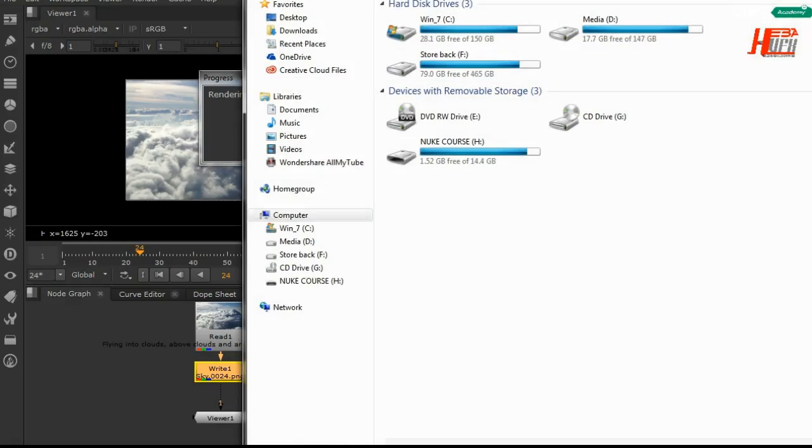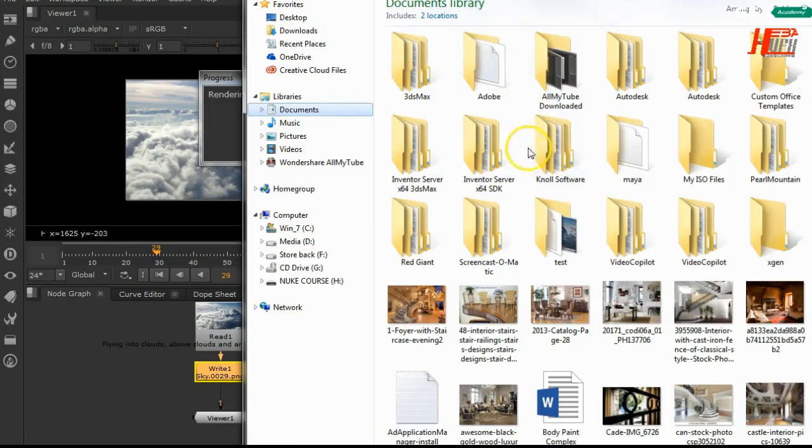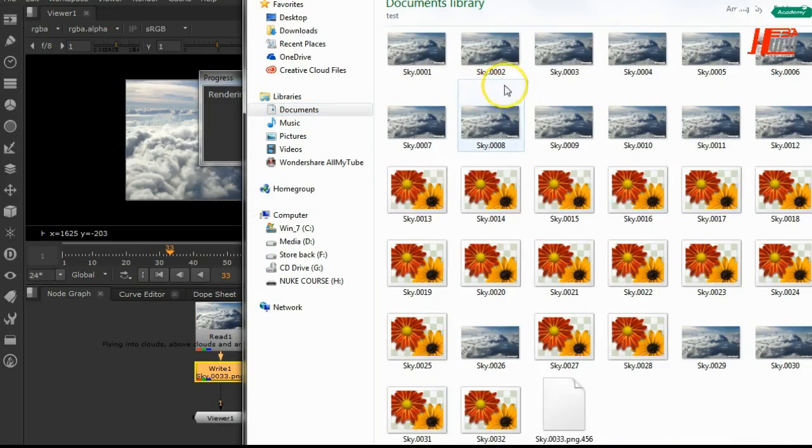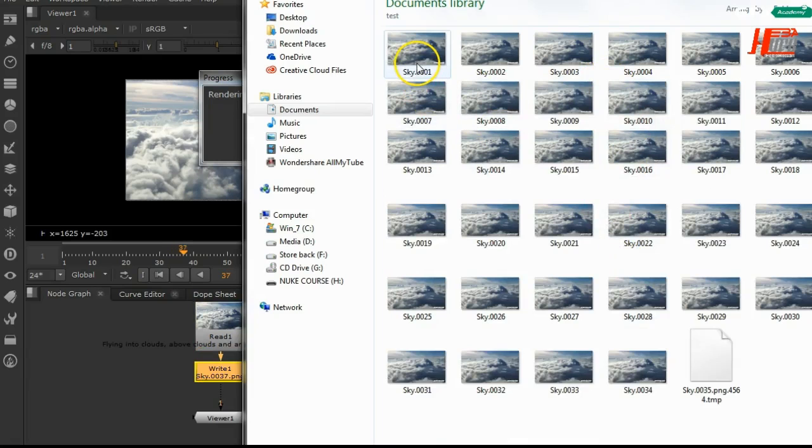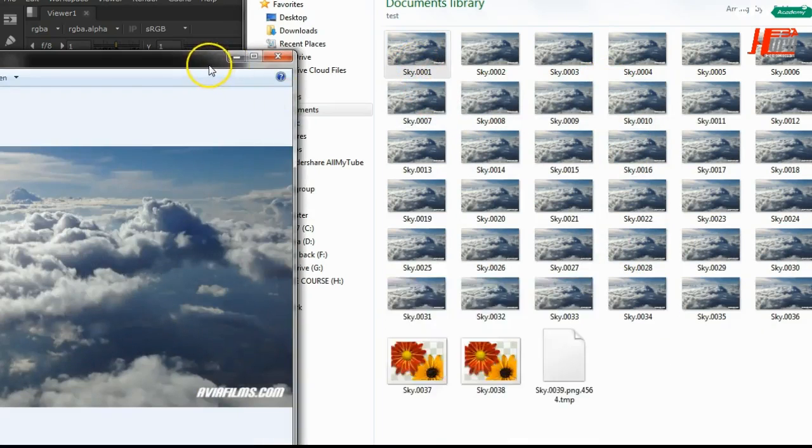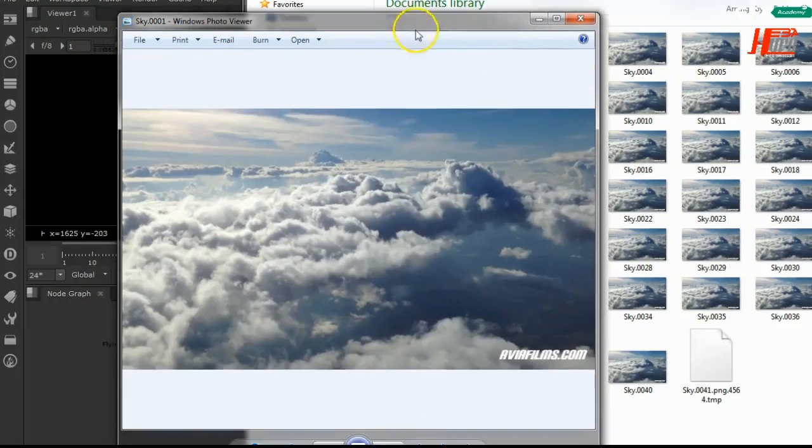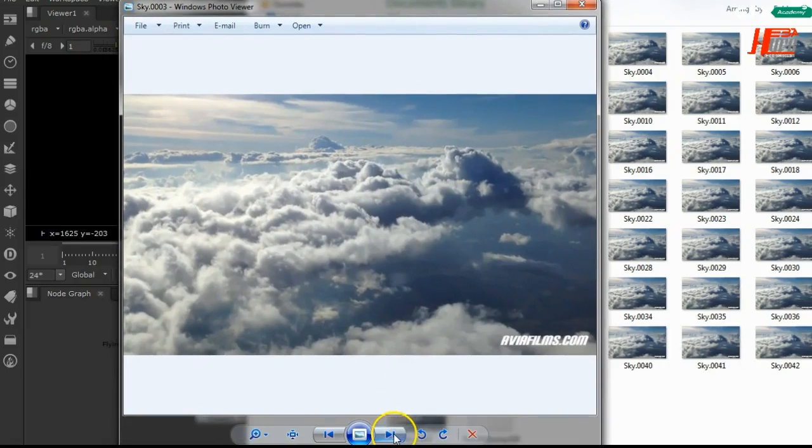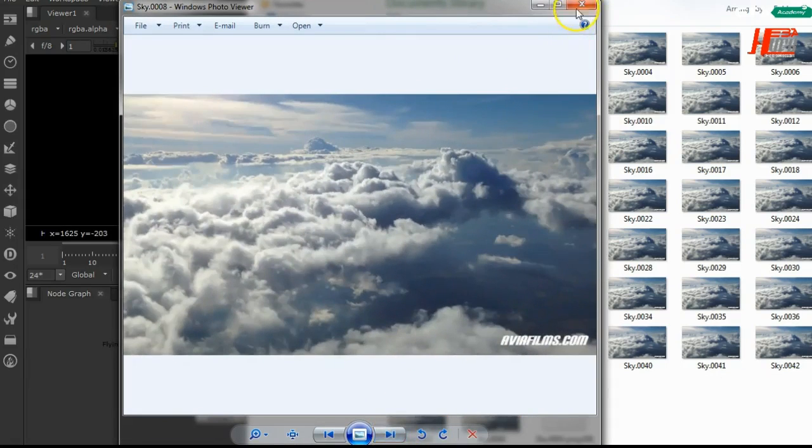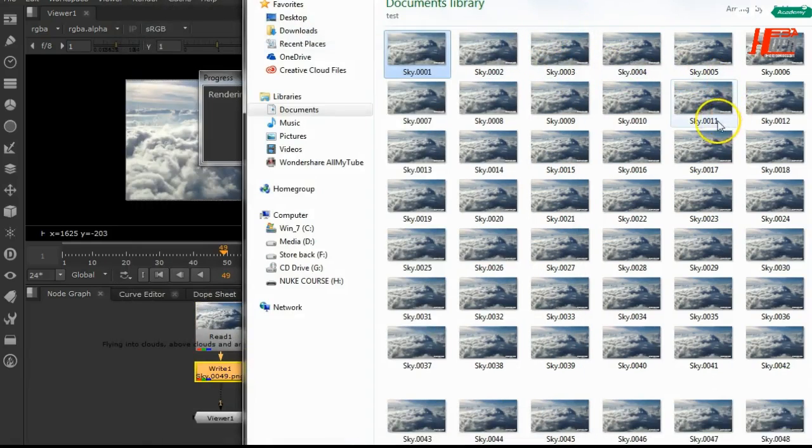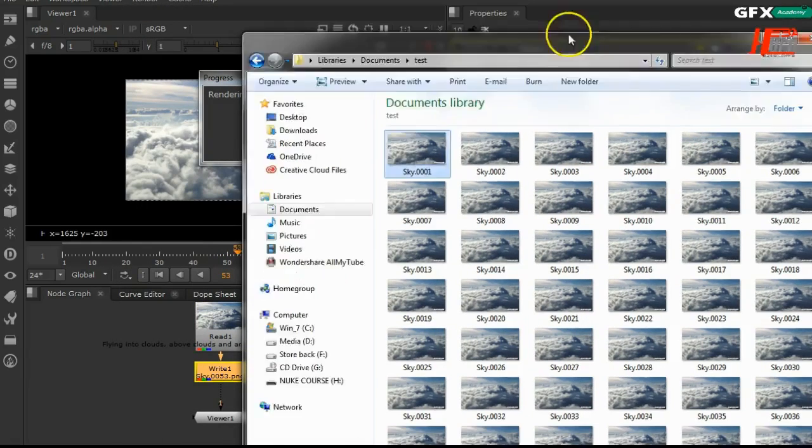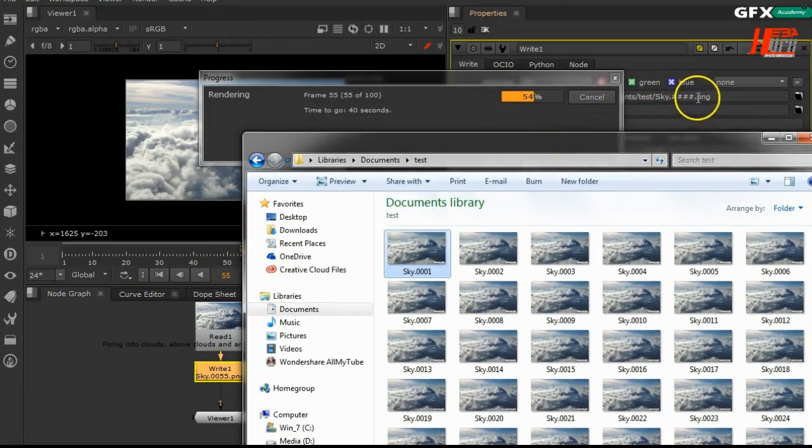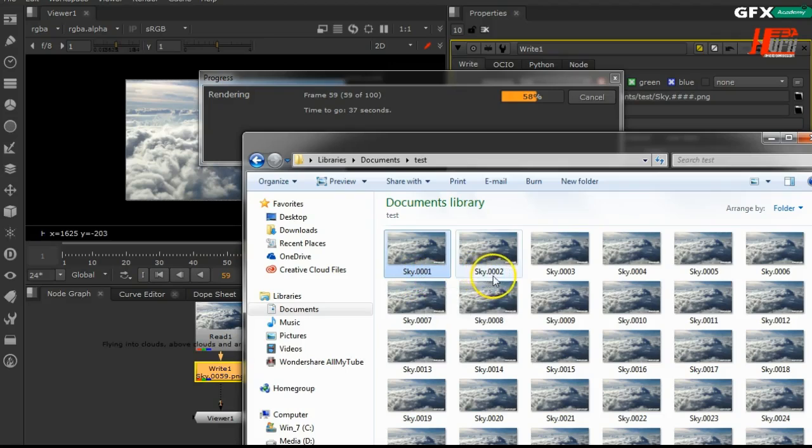If you go here to my file, documents, test - as you see here, it began to make it as PNG files. Every picture of this is a frame of my video, so frame by frame. It will be really smooth, really easy and very light in my script.